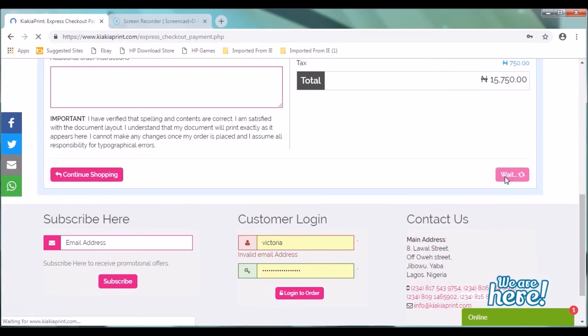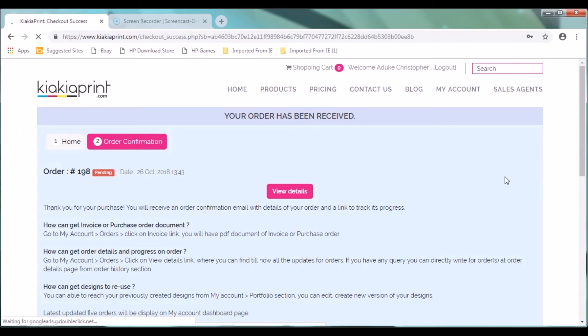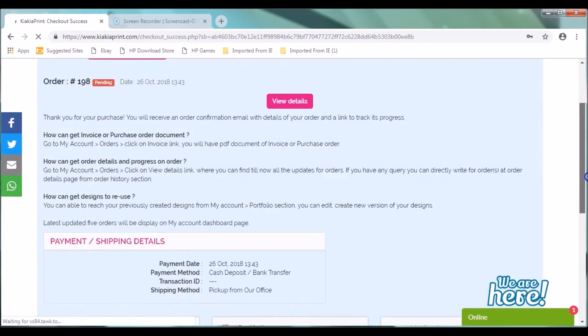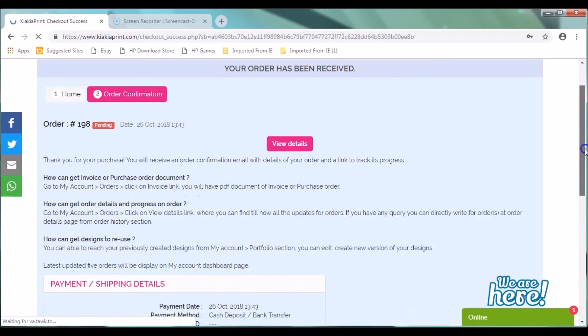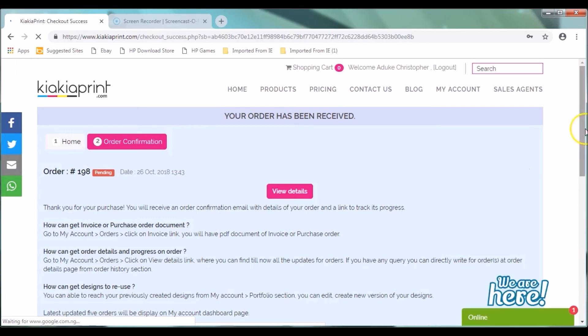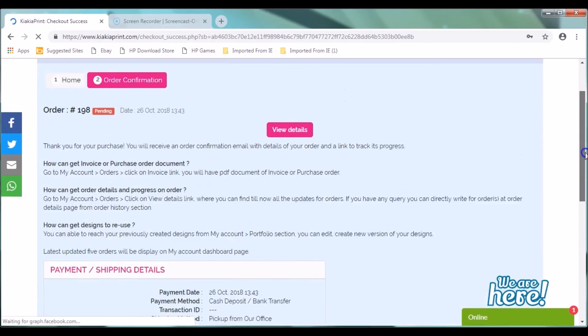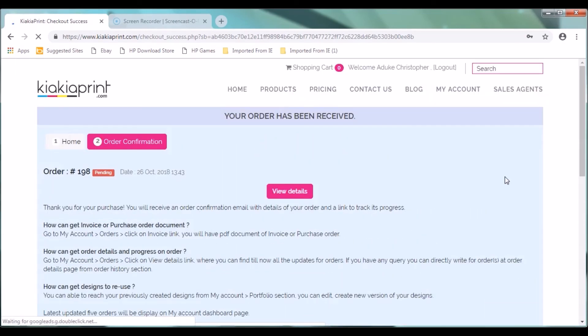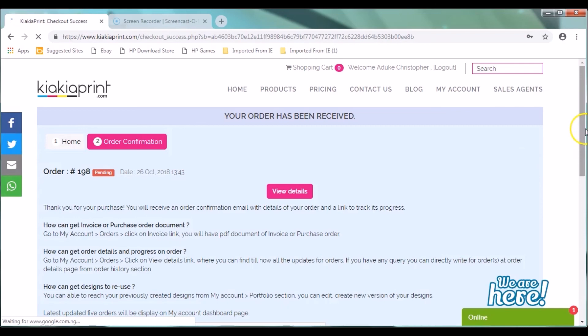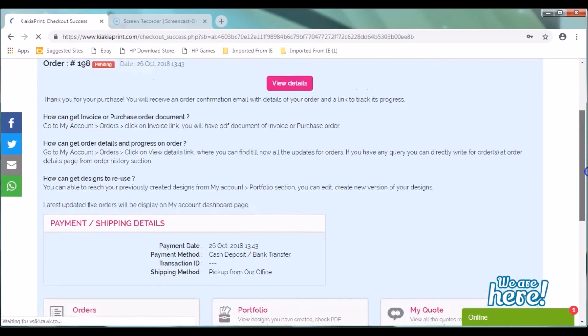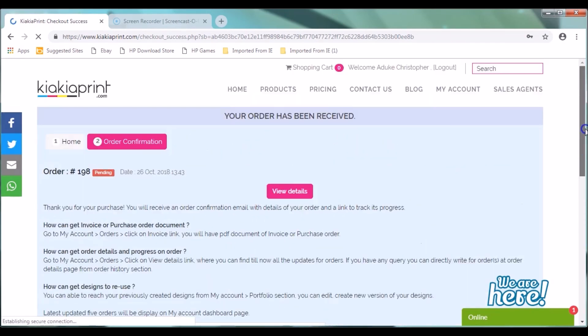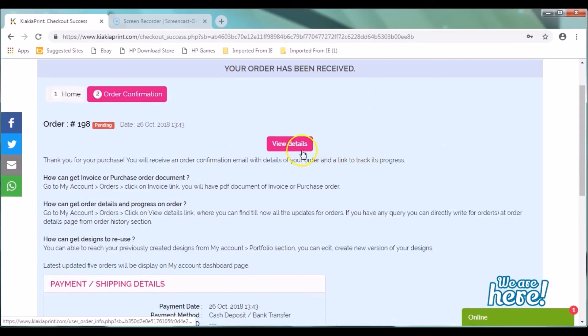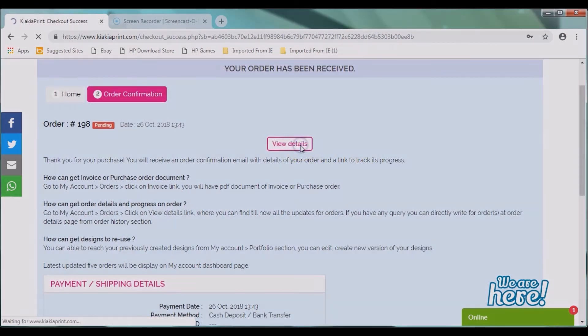This takes you to a checkout success page that tells you that your order has been received. All the details of your order. And then it tells you how you can get your invoice or purchase other documents. How you can get other details and progress on order. How you can get designs to reuse. And also all other information about your order where you can see this. You also get a message or email on your device about your order.